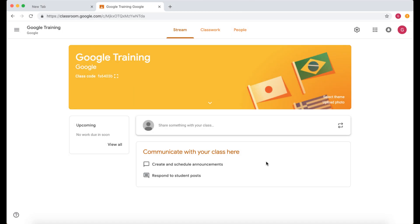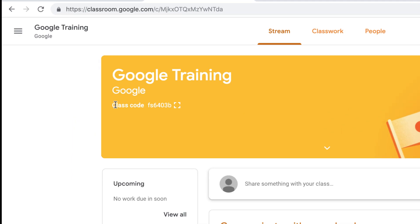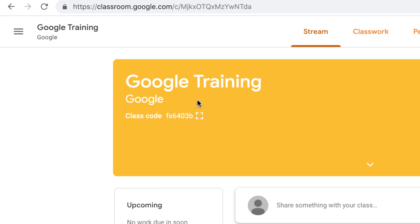In this video I'm going to show you and navigate you around the interface of Google Classroom for a teacher. So the first thing you'll notice is the class code is here. Now that's the class code that children will need to join.